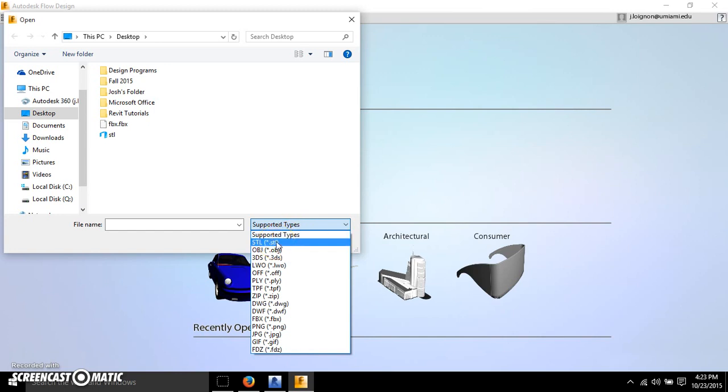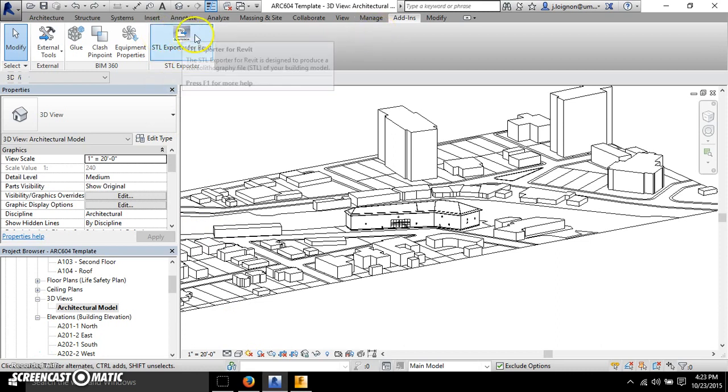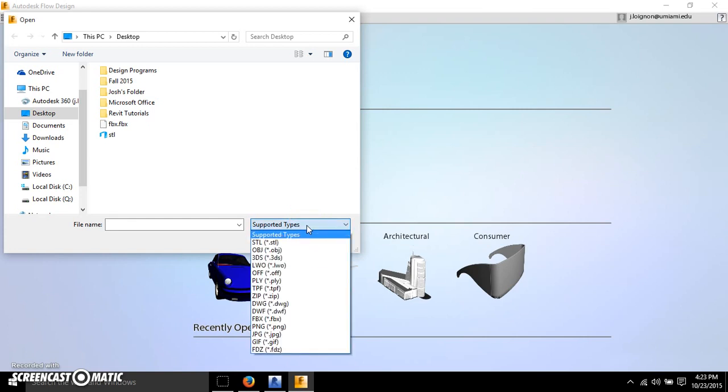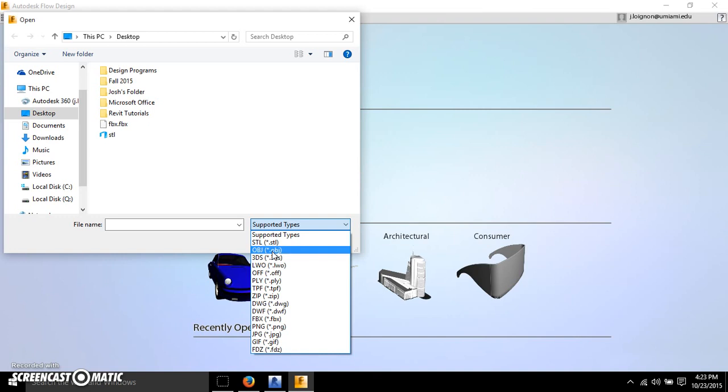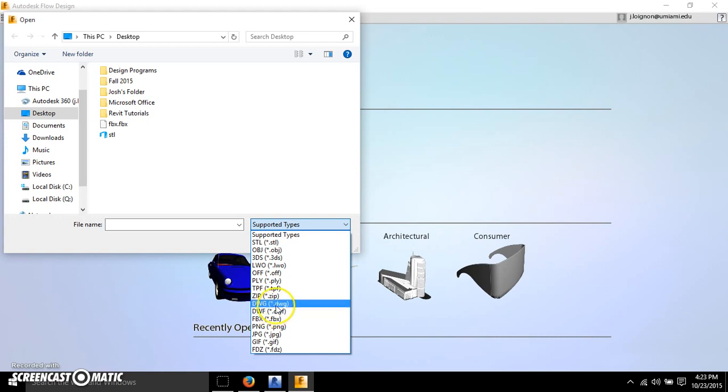STL is the file type that I showed you the exporter for that I have here in my Revit, and the earlier videos that I created shows you how to get that add-in. Object file you cannot do through Revit, but if some of you guys are still in SketchUp you can export from SketchUp as an object file, and I believe you can also export from Rhino as an object file as well.